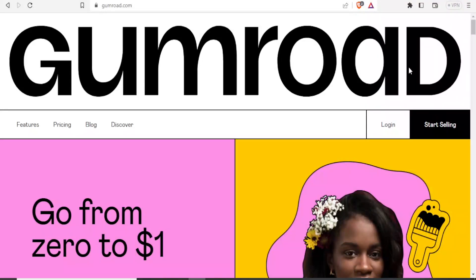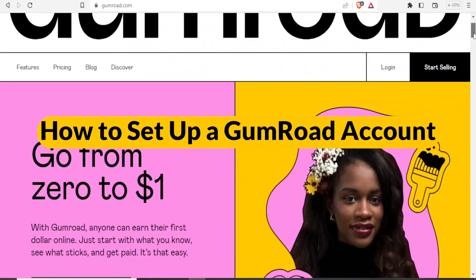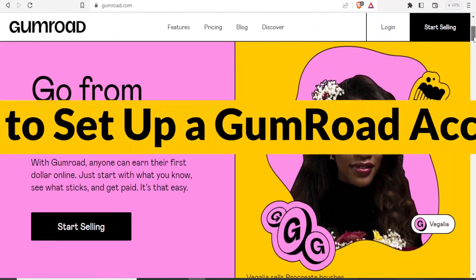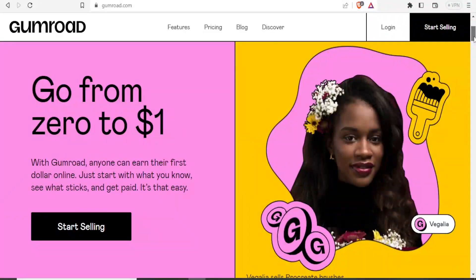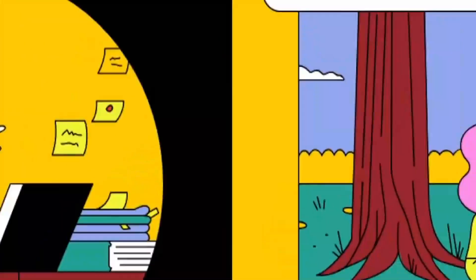Hello and welcome to this new tutorial where we are going to be learning how to use Gumroad. Gumroad helps you to earn online since you can start selling digital products here.